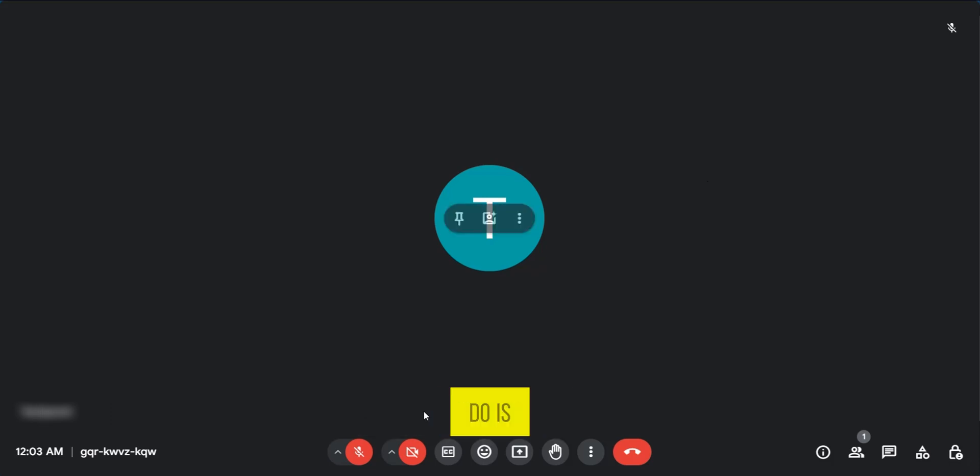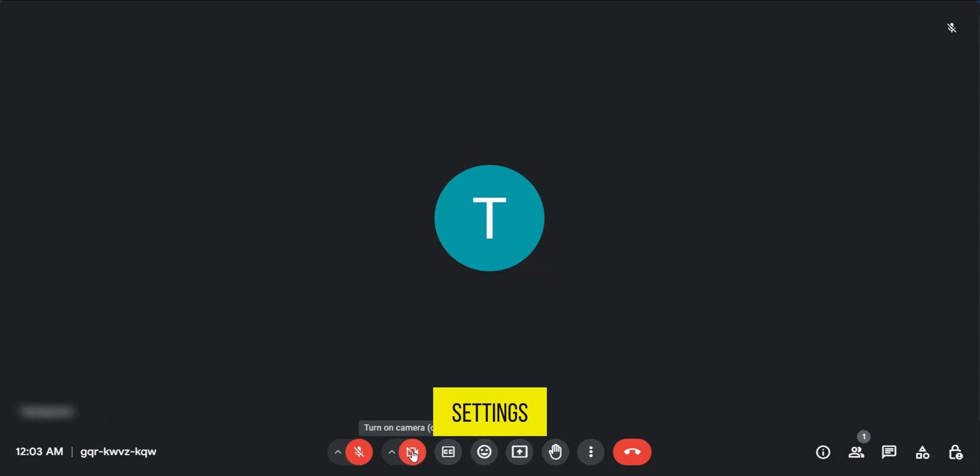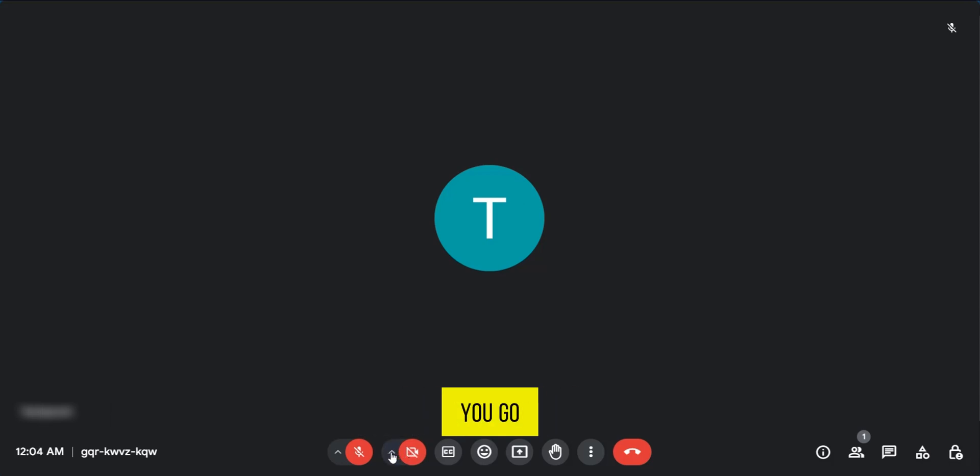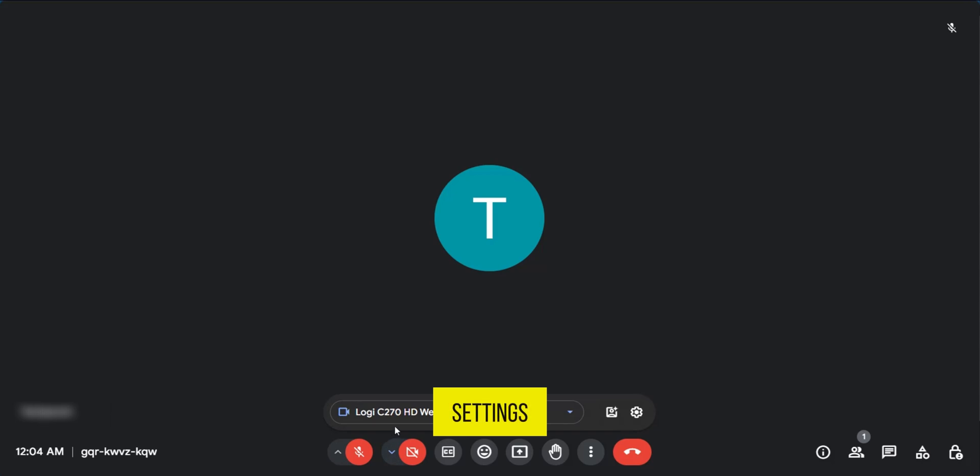what you need to do is to go down here with the settings specifically to your camera and when you go over to the arrow, this is for video settings. When you click on this,